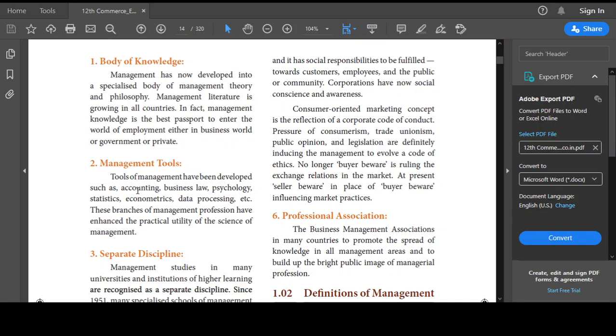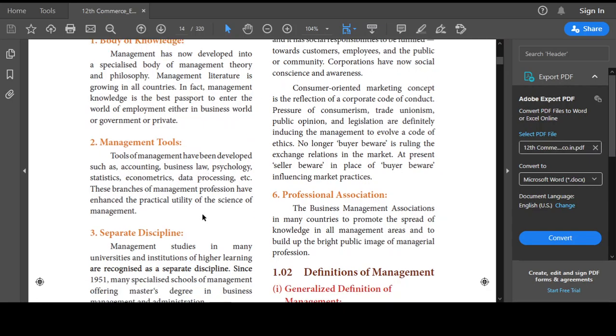They call these management tools. So accounting, business law, psychology, statistics, econometrics, and data processing — all are management tools.